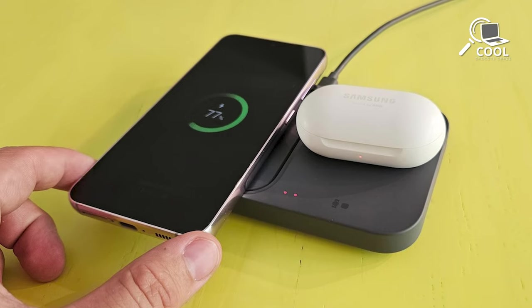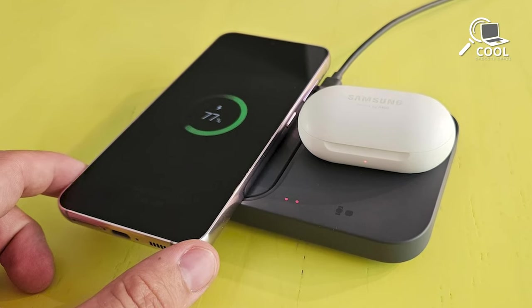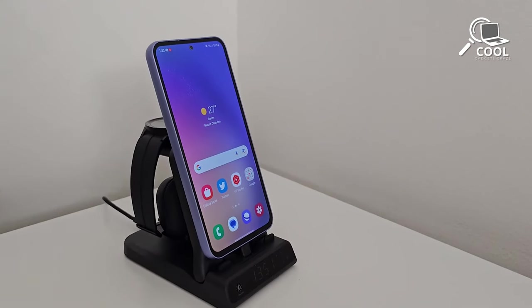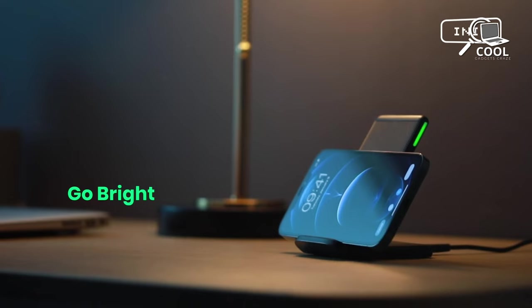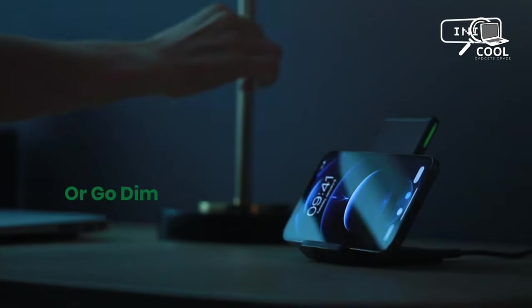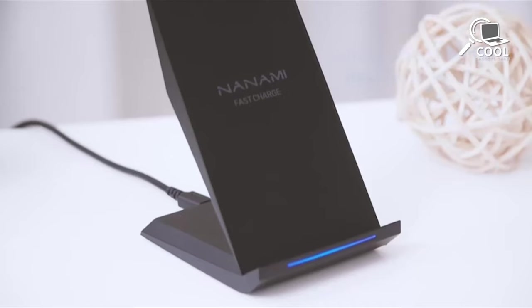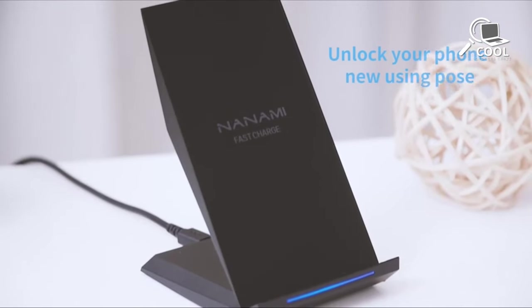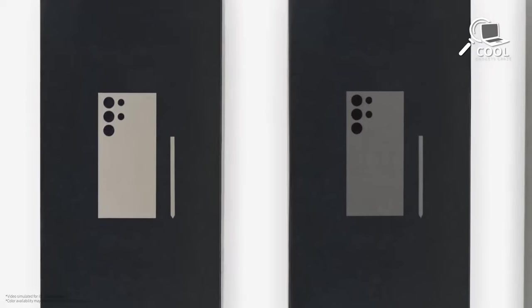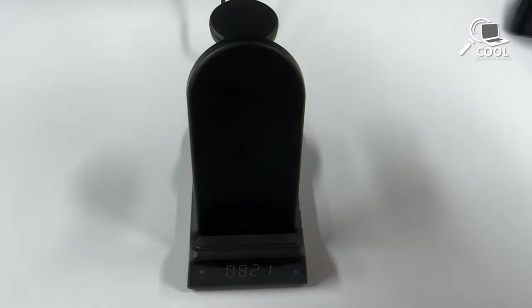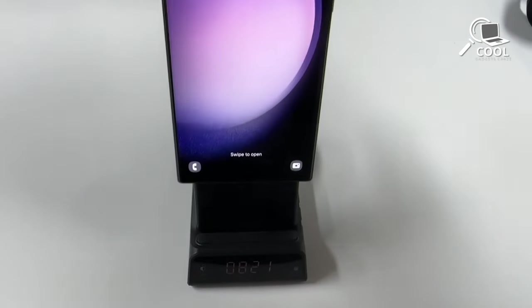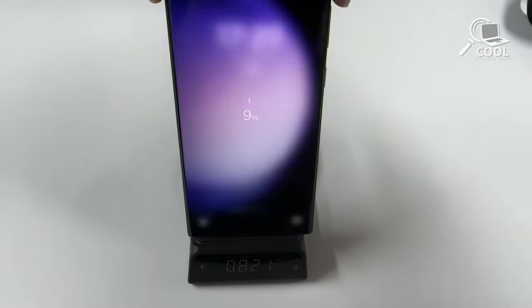In this video, we've picked out some high-quality wireless chargers tailored for your Samsung Galaxy S24 Ultra, ensuring that your desk stays tidy while making charging hassle-free.